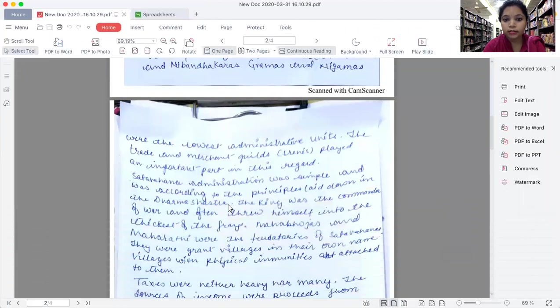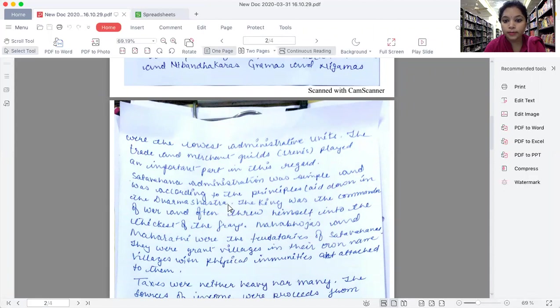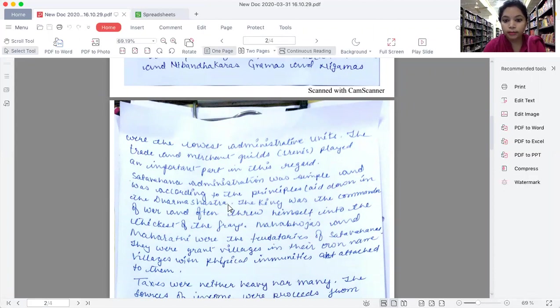Satavahana administration was simple and according to the principles laid down in the Dharma Shastras. The king was a commander of war and often threw himself into the thickest of fray. Mahabhojas and Maharathis were the feudatories of Satavahanas.